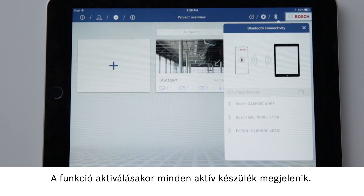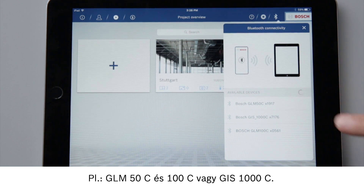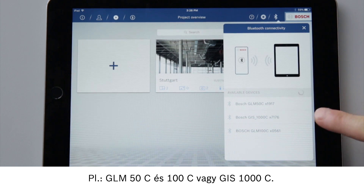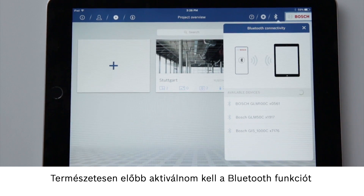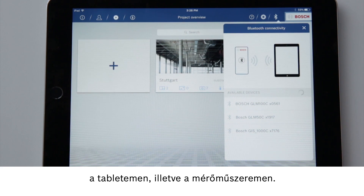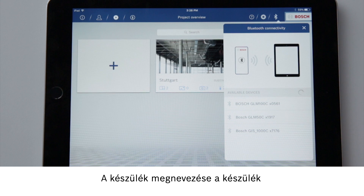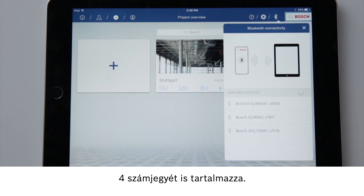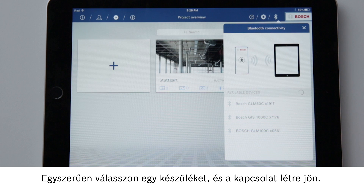Activate this function and all active tools will be displayed, for example the GLM 50C and 100C or GIS 1000C. Of course I first have to activate Bluetooth on my tablet and on my measuring tool. The name of the tool is shown including the last four digits of the serial number, which can be found on the back of the tool. Simply select a tool and the connection will be established.